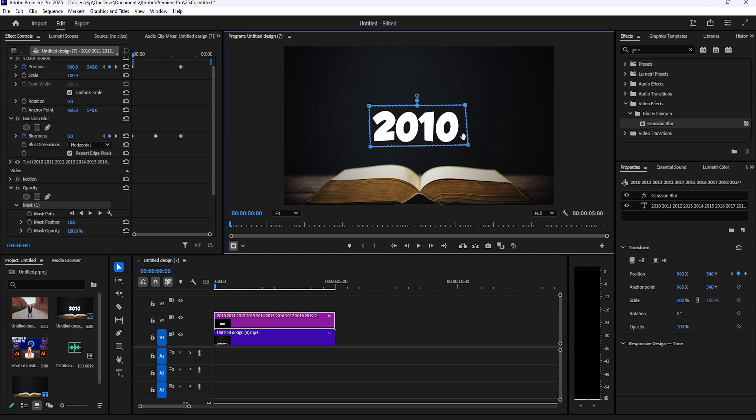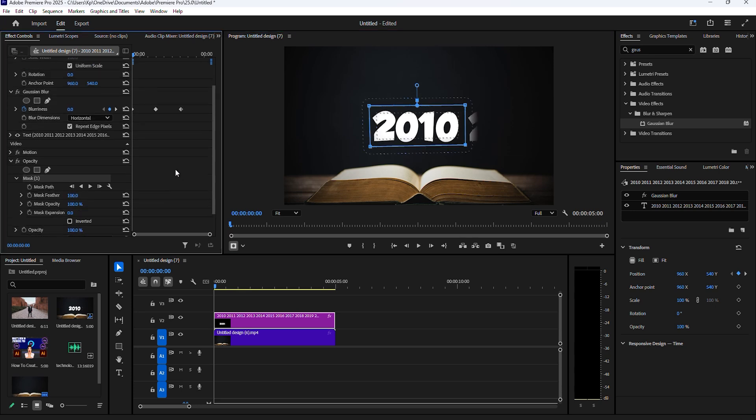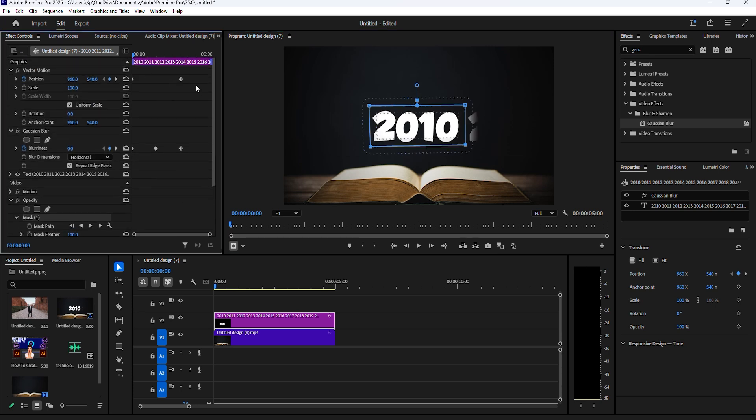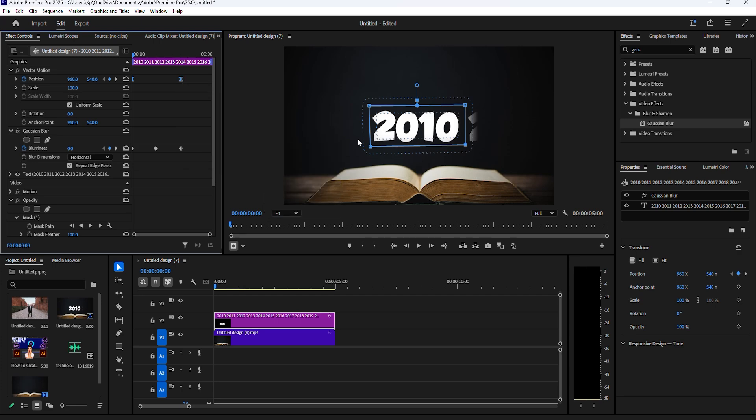Now click and highlight both position keyframes and right-click ease in, then do it again, but select ease out this time.